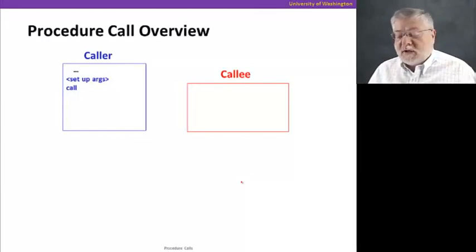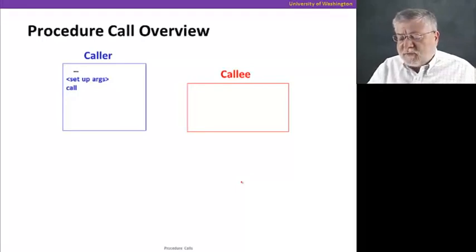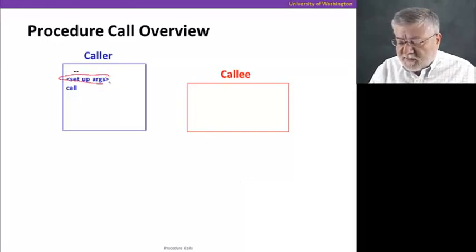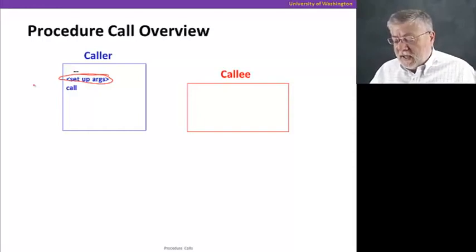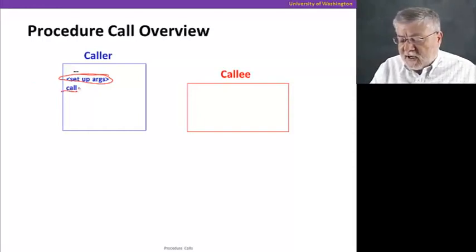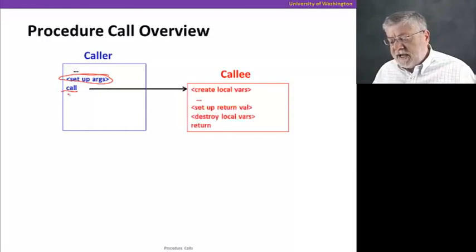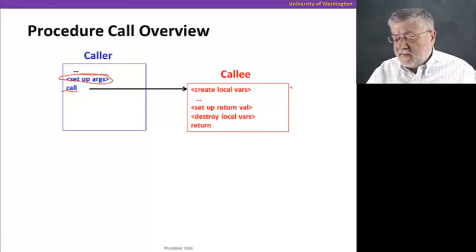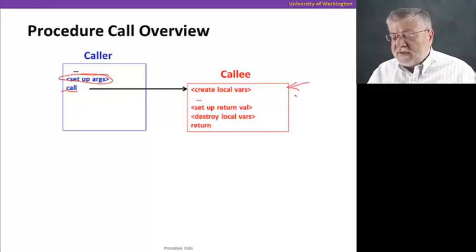Let's take a look at an overview of the procedure call and what happens one step at a time. We're gonna start off with two procedures, a caller and a callee. The caller is gonna set up some arguments for calling a second procedure, the callee, and then execute a call instruction, which will change the flow of control to the first instruction in the assembly code corresponding to the callee procedure.